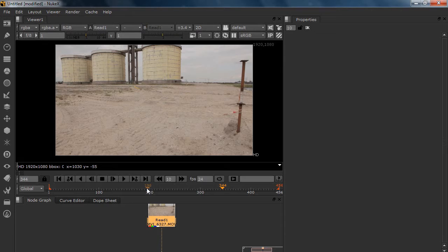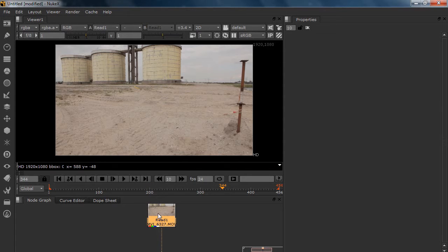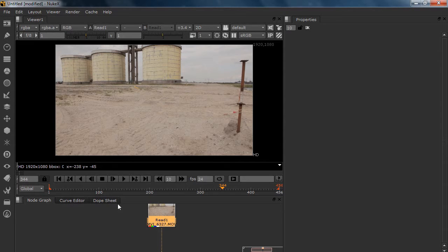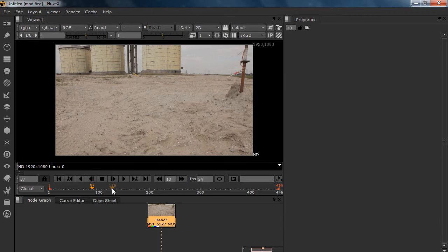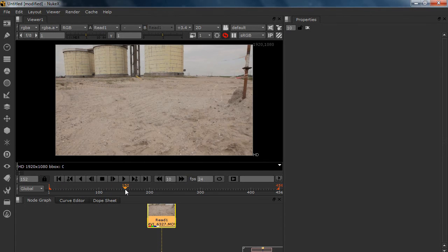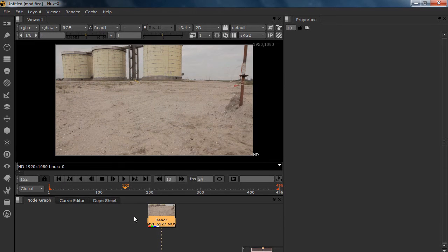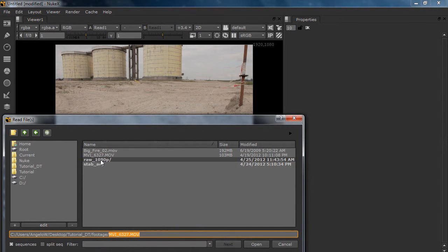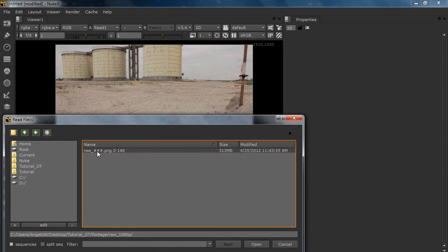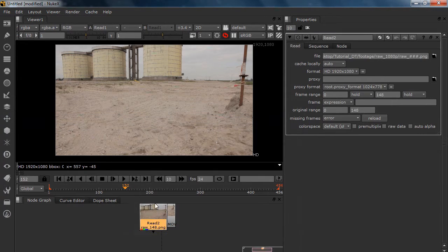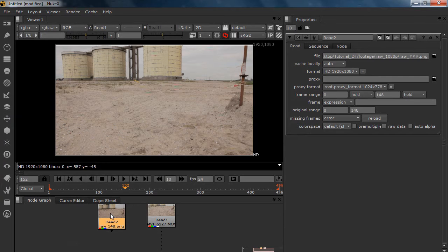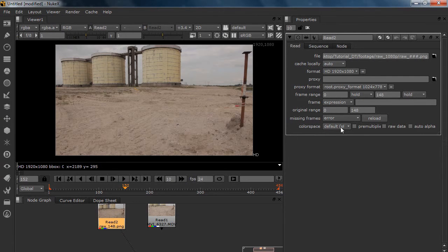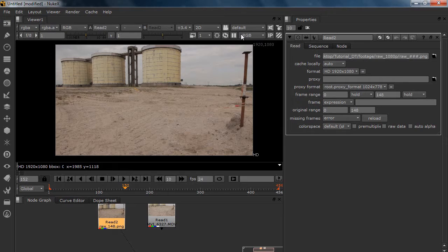We're going to use NukeX because the camera tracker is only in NukeX, so please start it up. I've already loaded up the scene. It's a movie file but I trimmed the clip, and the trimmed clip you can find in the folder called RAW 1080p. Make sure you set your color space to sRGB and also in here in your LUT.